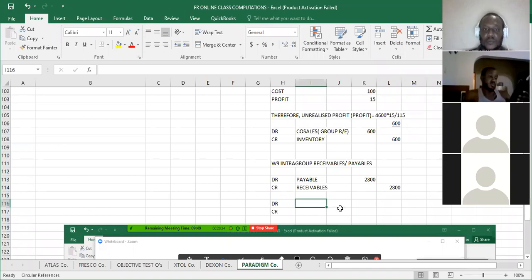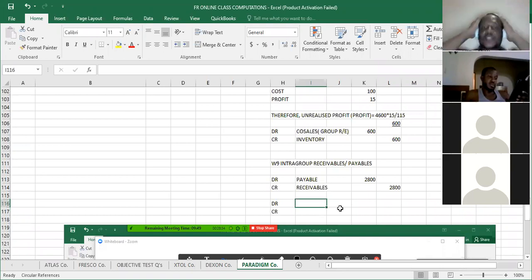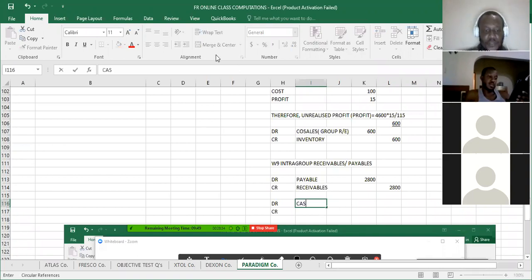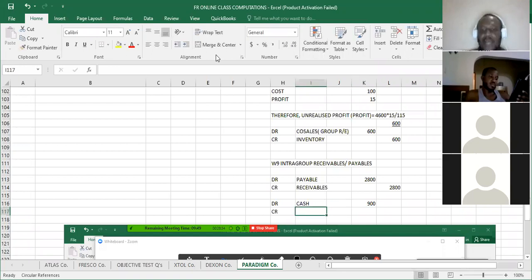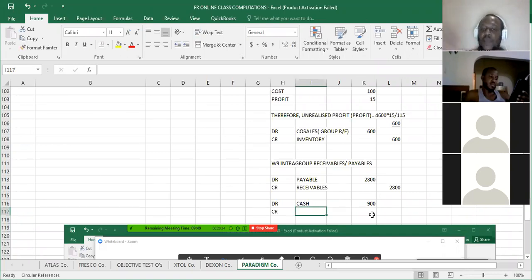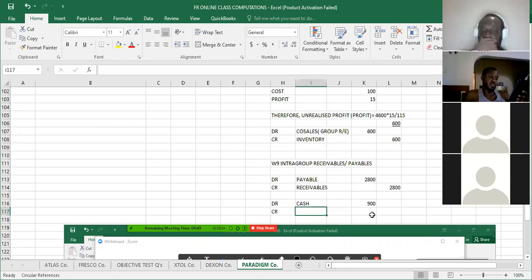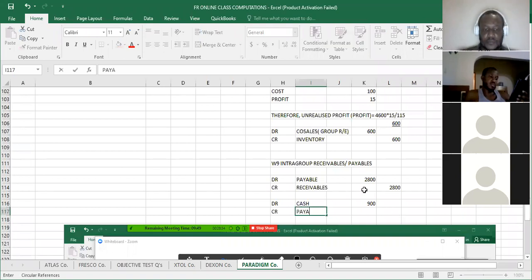Alright, so we'll reduce our receivables and payables, and then we'll add back that cash. We'll add back the cash of 900, or sorry, add back the cash because that cash was paid but was not received. When the person that was owing paid, they had reduced the person's account. Do you understand what I'm saying? Yeah.